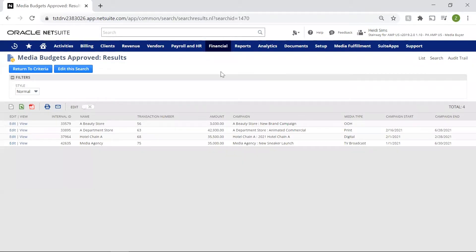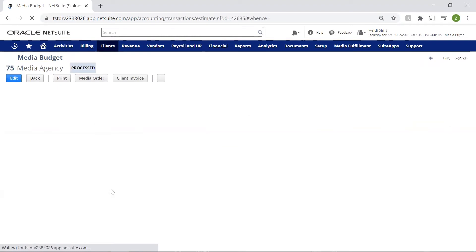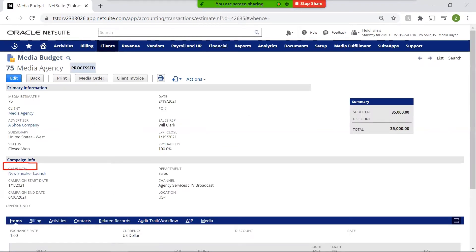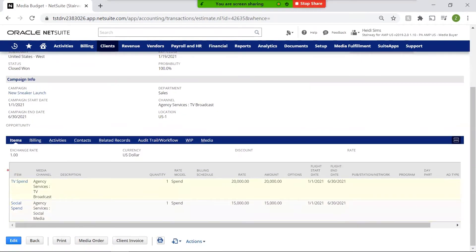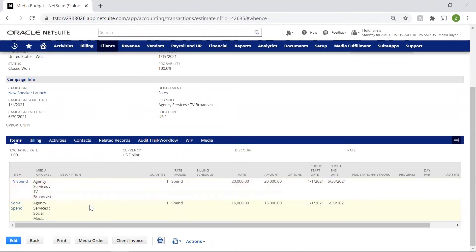Now back on our NetSuite media budget page, let's review the terms of the campaign by clicking into view for campaign 75. Within the campaign field, we've established a budget for our new sneaker launch campaign. You can see here that we are only planning our spend through TV and social media, but NetSuite supports all channels including digital, print, and out of home.